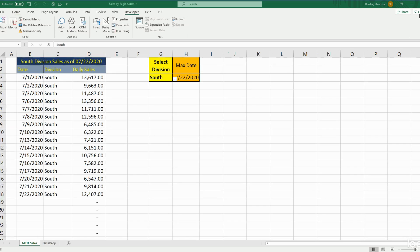That is how you can create code in VBA to save a file with the file name based on values in your spreadsheet cells. If you like what you saw today, please subscribe to the Excel Cave — thanks for watching.